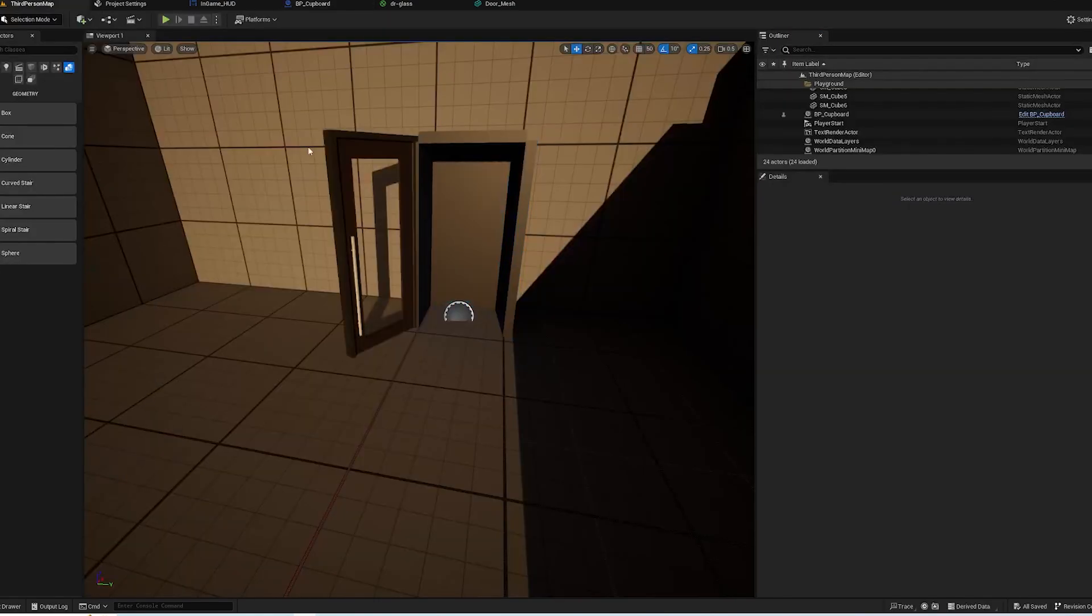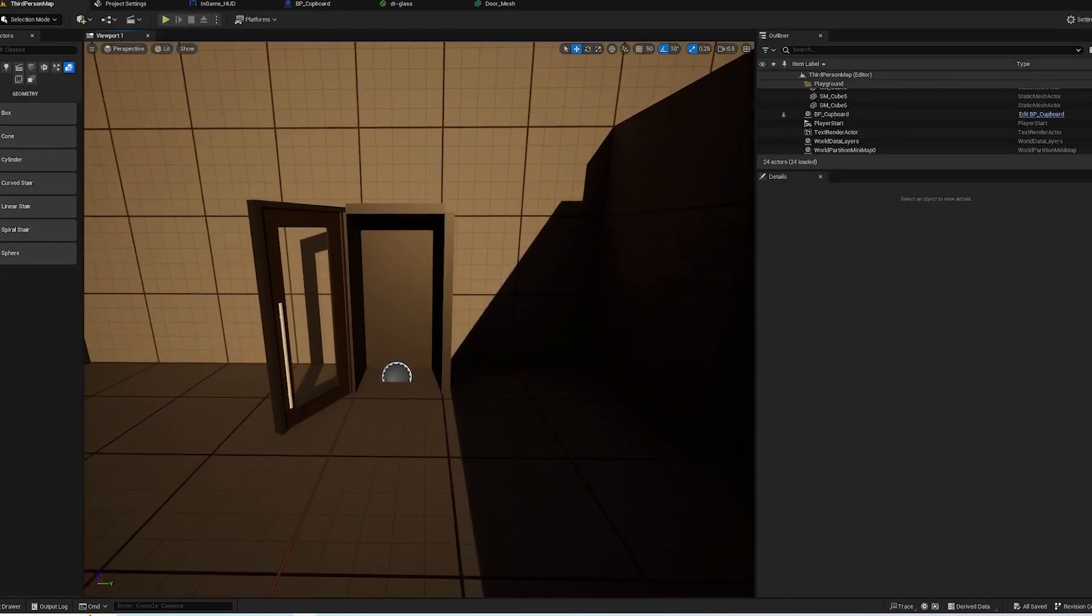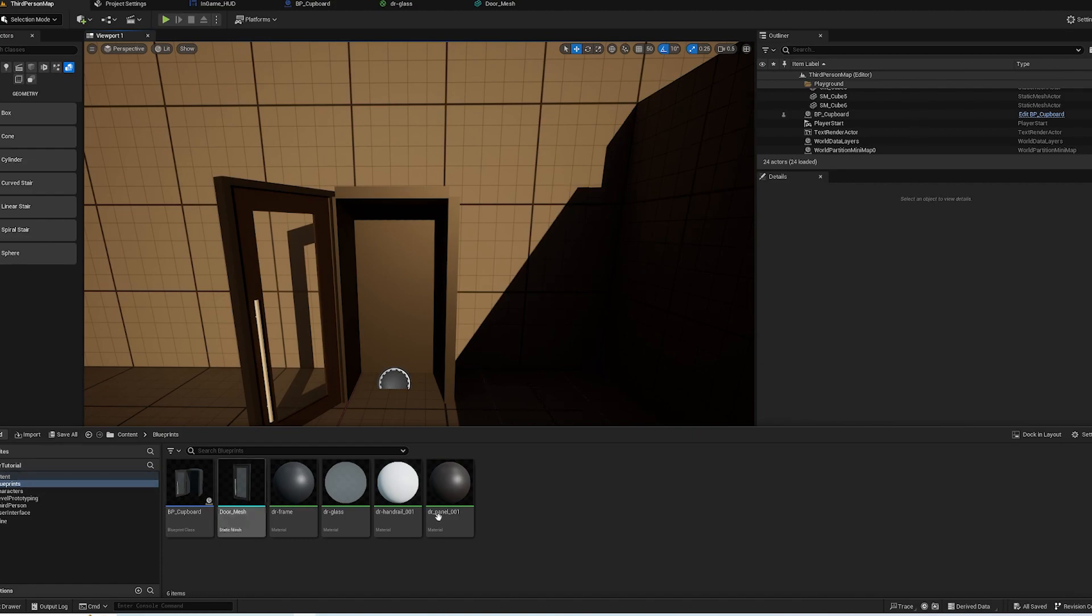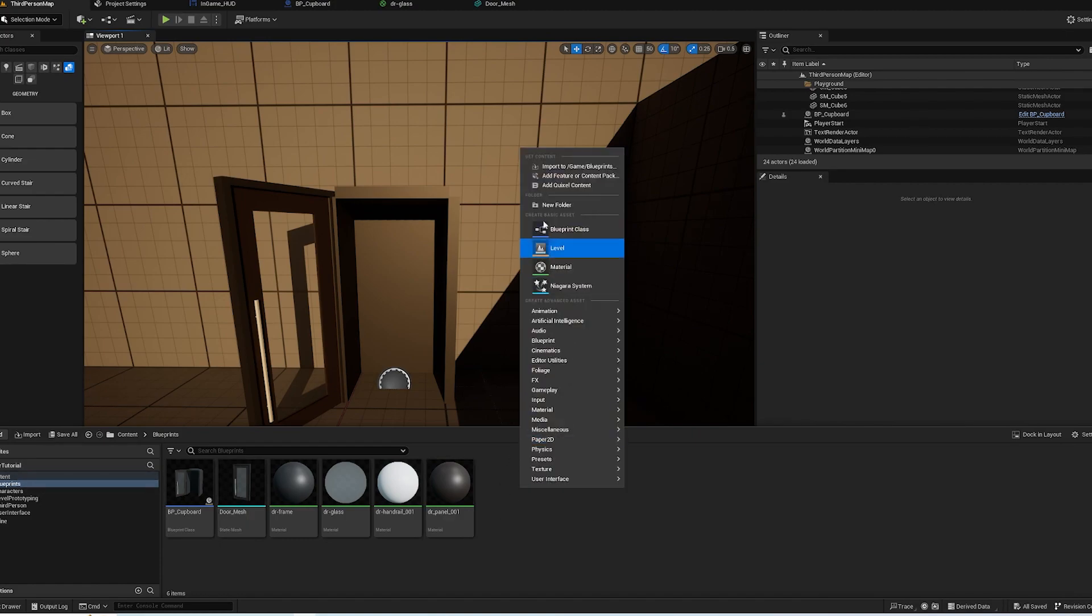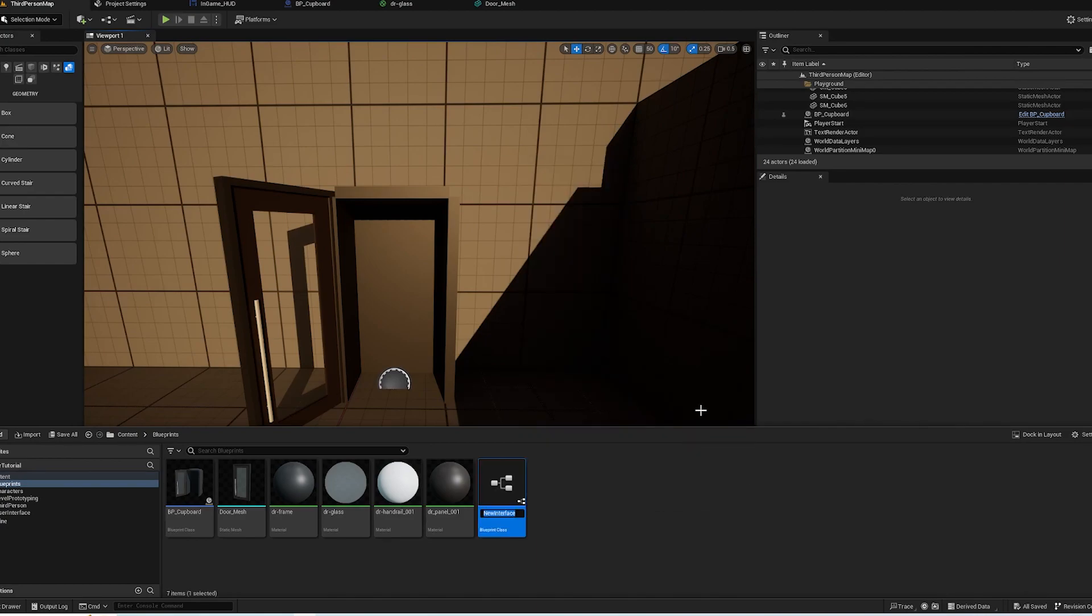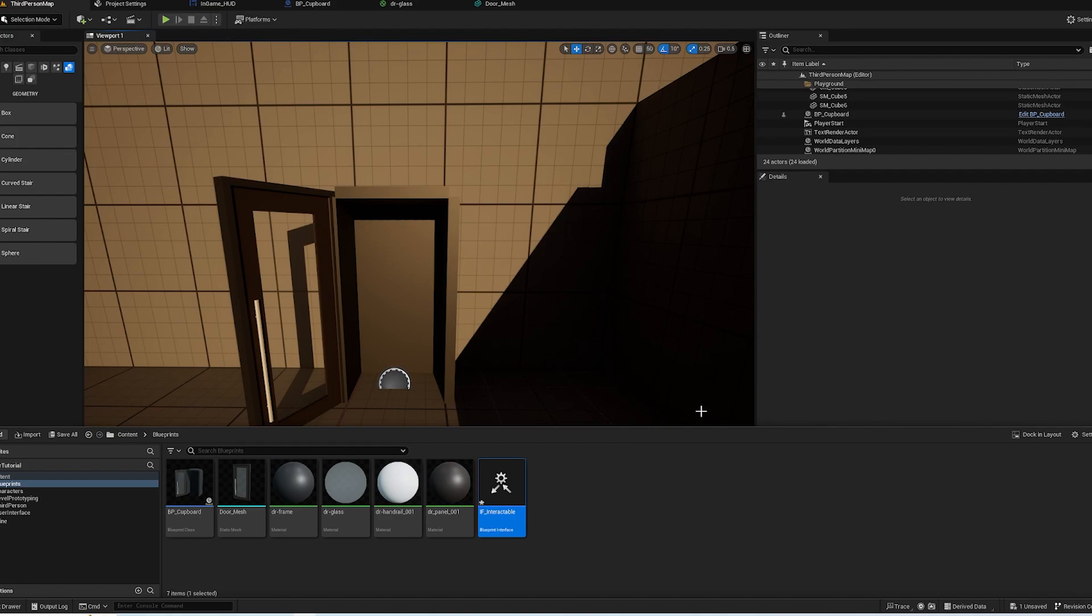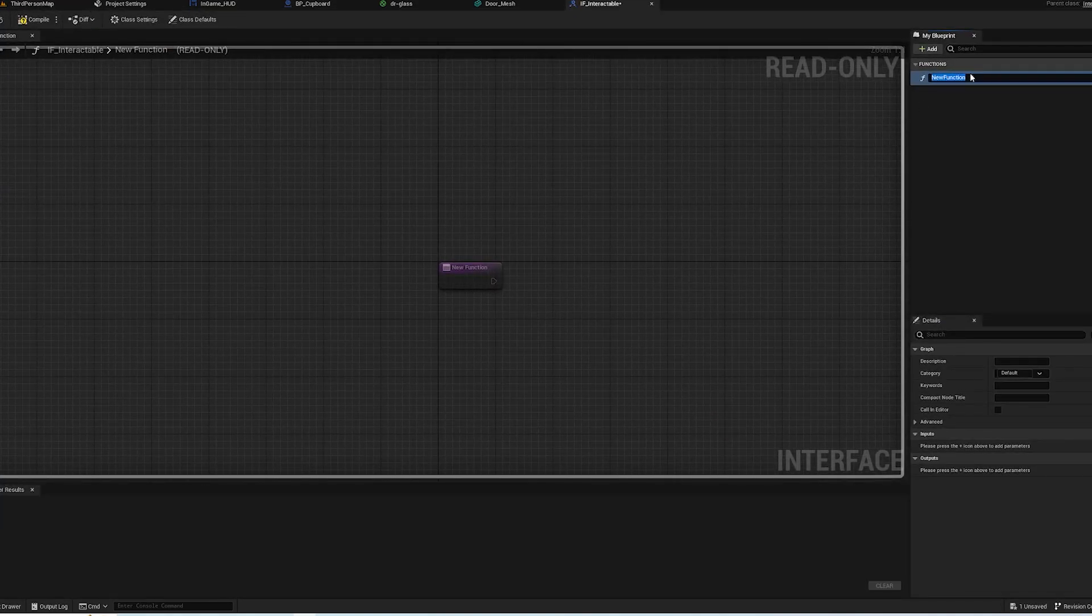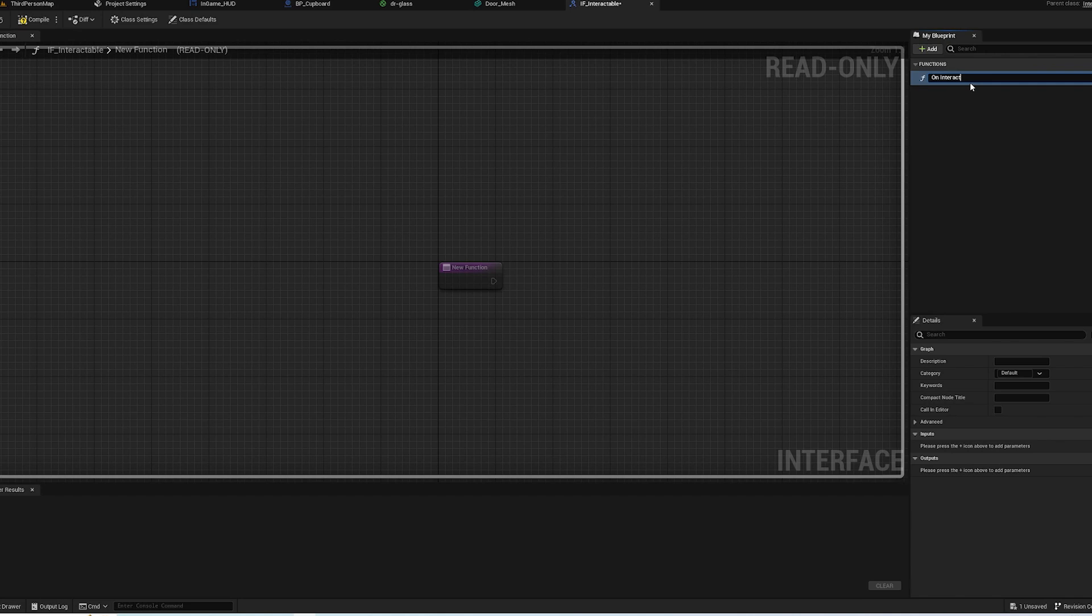So what we're going to need to do is we're going to need to create a Blueprint Interface, which is something that you can use to create an event in all sorts of blueprints. So if we go to Blueprints, under Blueprint you want to create a new Blueprint Interface. We're going to call this IF underscore Interactable, and then here we're going to go On Interacted. Compile and save, and that's the interface completed.